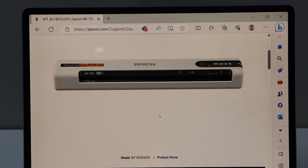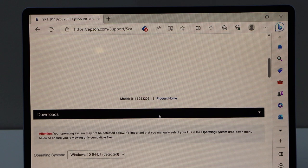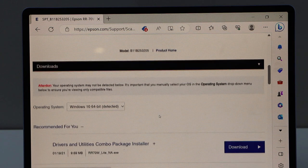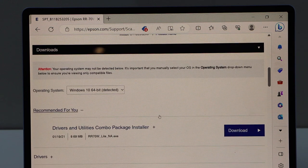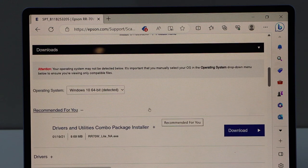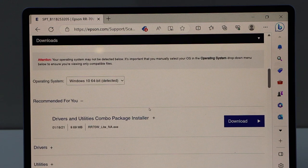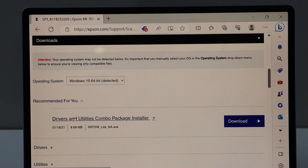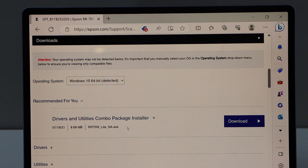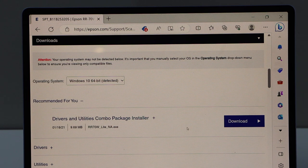If you scroll down, it will display operating system and recommended drivers. Download the drivers and utility combo package installer.